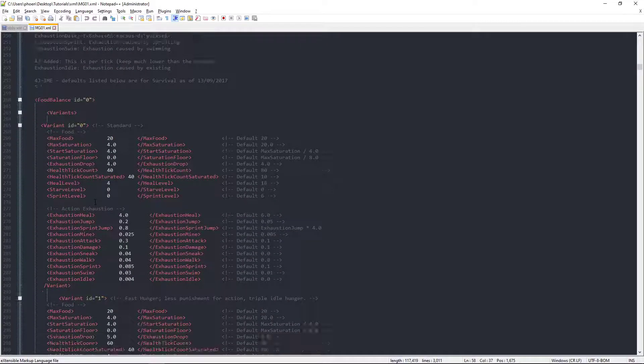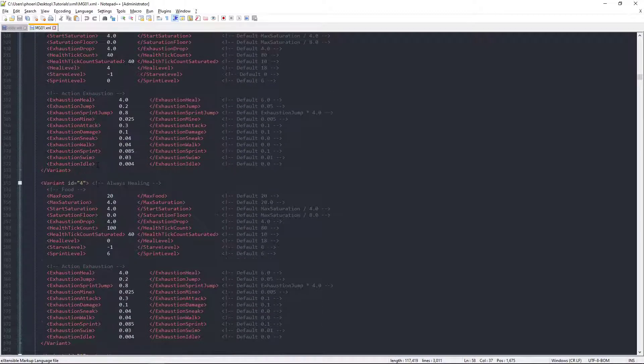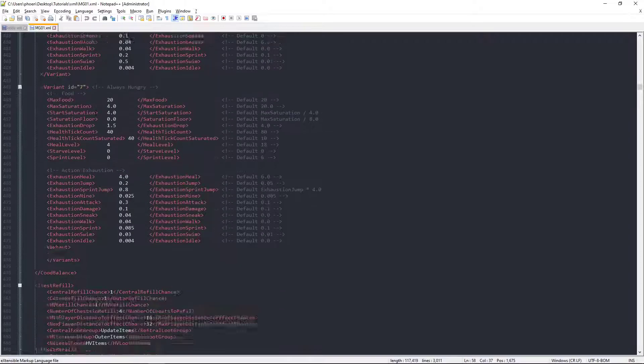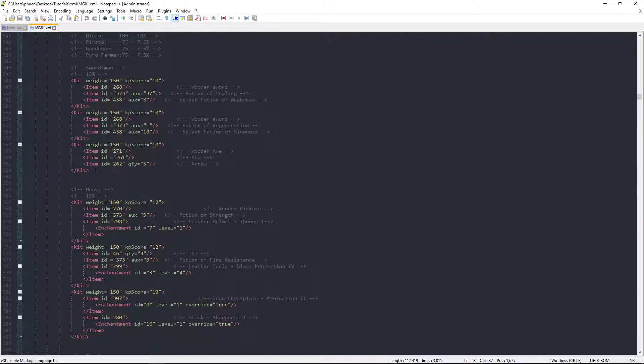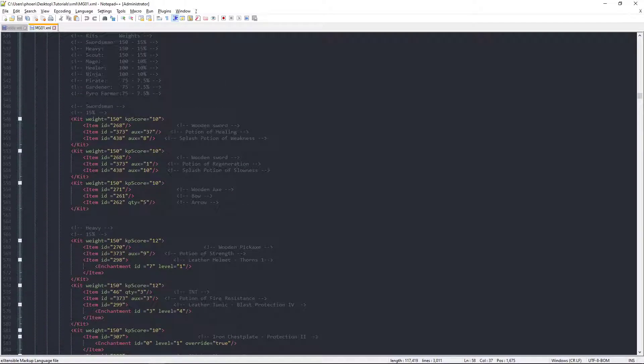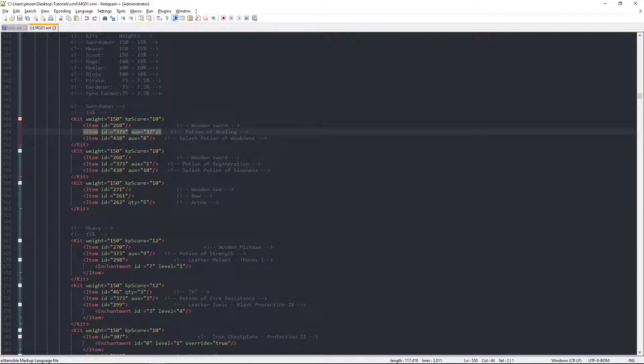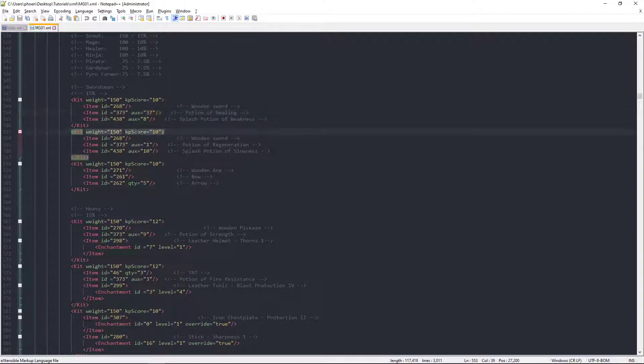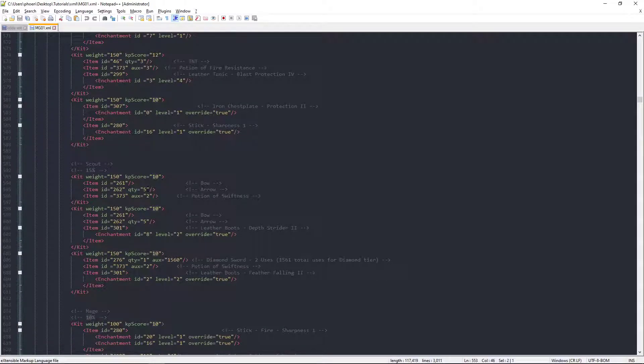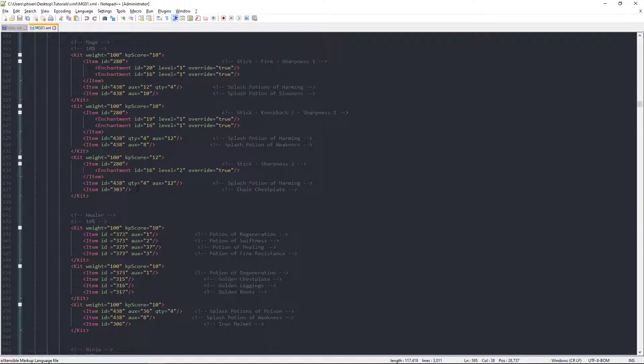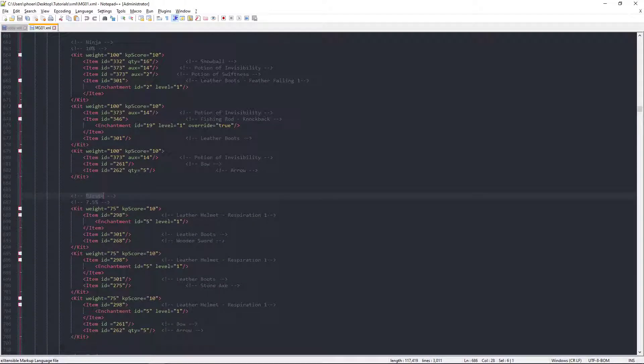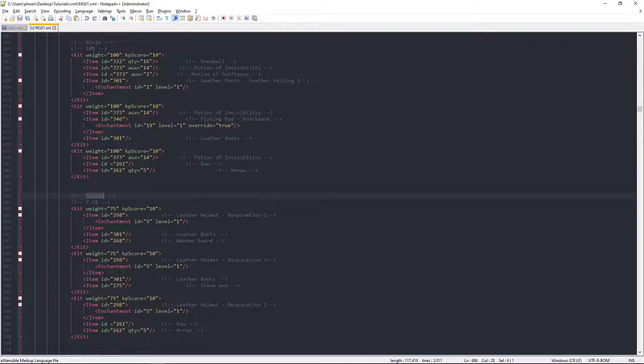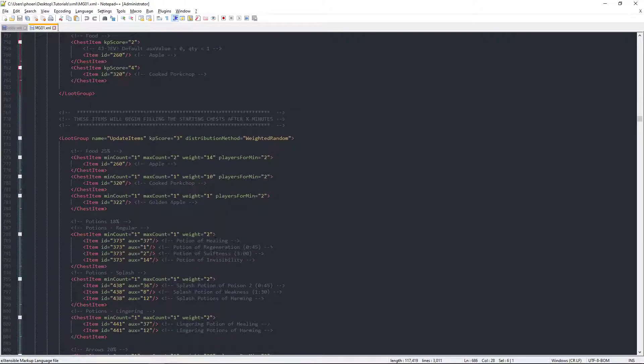For the most part, this really is just self-explanatory. It's super easy to read too. You've got your kit. You've got your item ID. You can look up a list of item IDs. Aux, I'm pretty sure that's the damage. KP score is how heavy it is, how likely it is to show up. Quantity, QTY. They even give them names. And some of them are even marked. Leather helmet, leather boots, wooden sword. You've got the full nine yards.